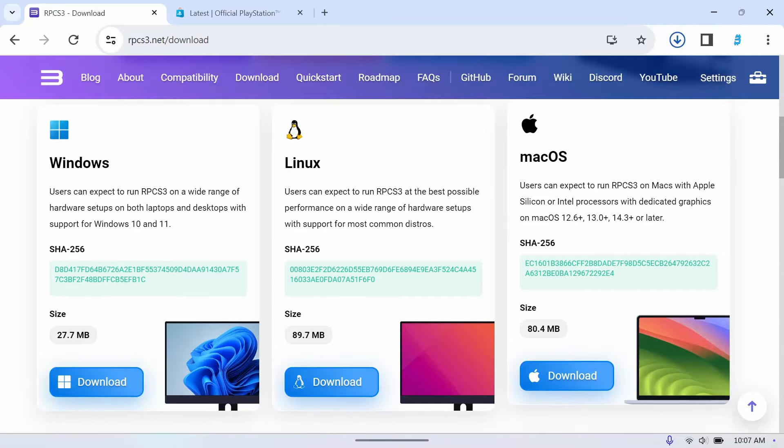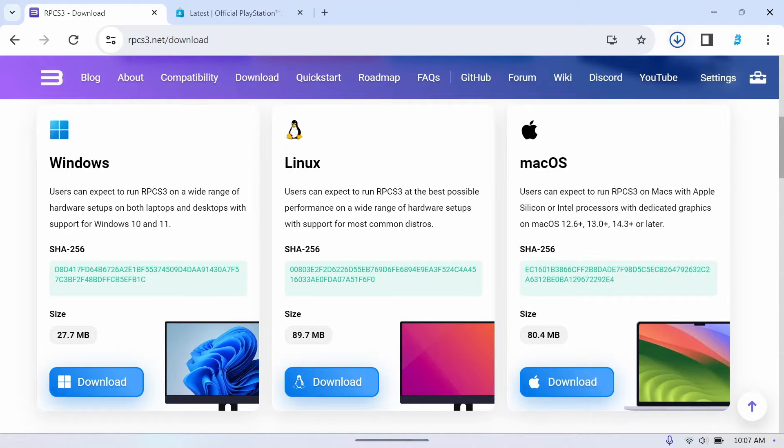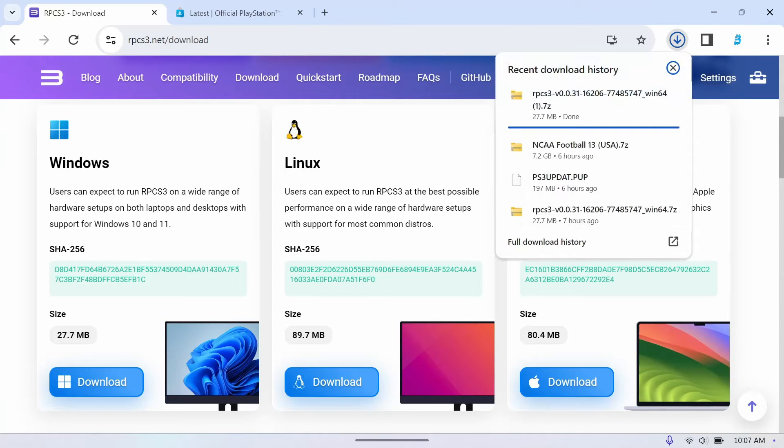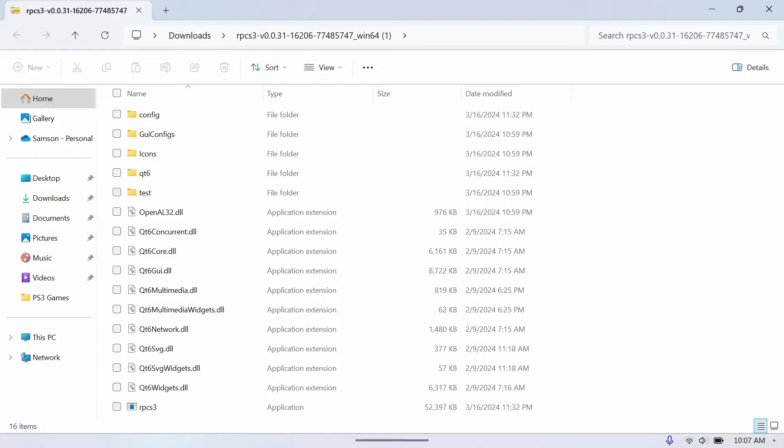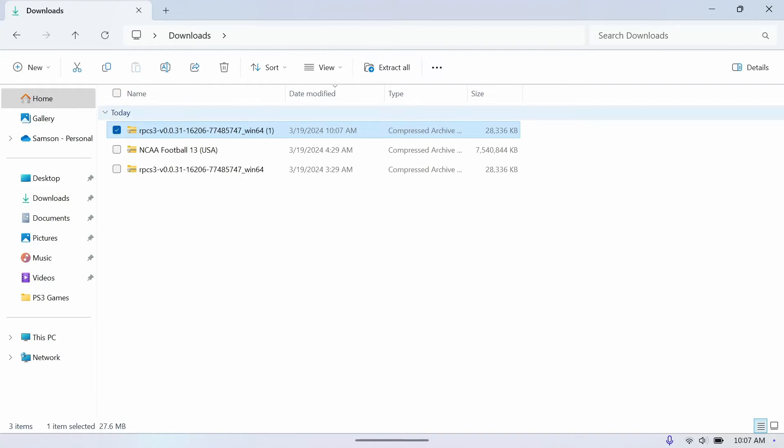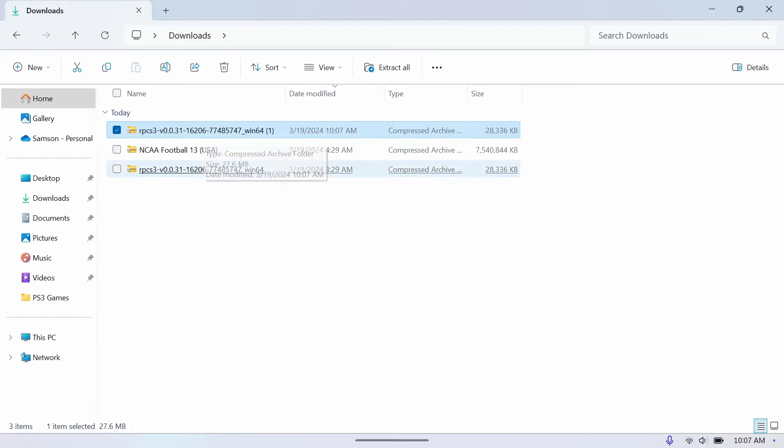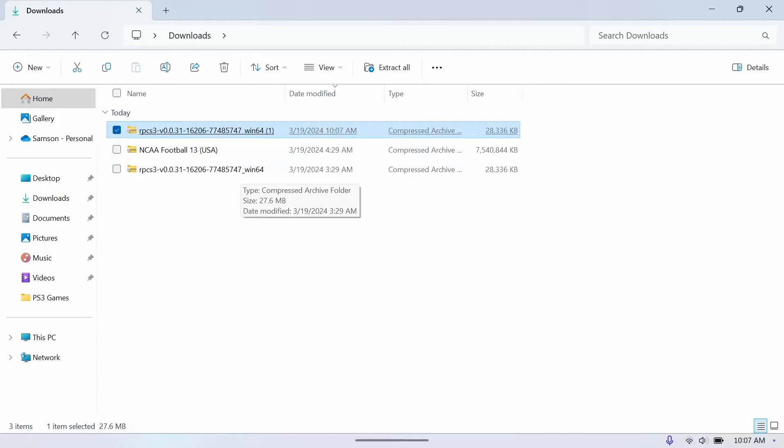You'll see it downloading in the top right. Now what we'll want to do is extract this folder. What I like to do is make a folder on my desktop and name it RPCS3, and then I can keep everything in one location that's easy to find. So do that real quick.